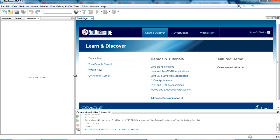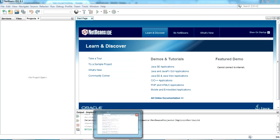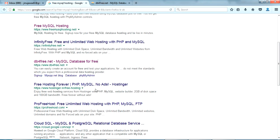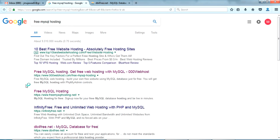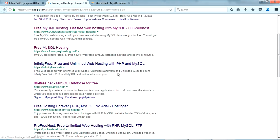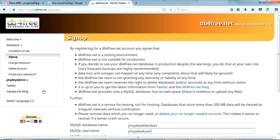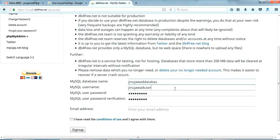First I'm going to create a new free remote MySQL for our testing. I've gone to Google and searched 'free MySQL hosting'. I found the website db4free.net — I clicked that and got to the database signup section.